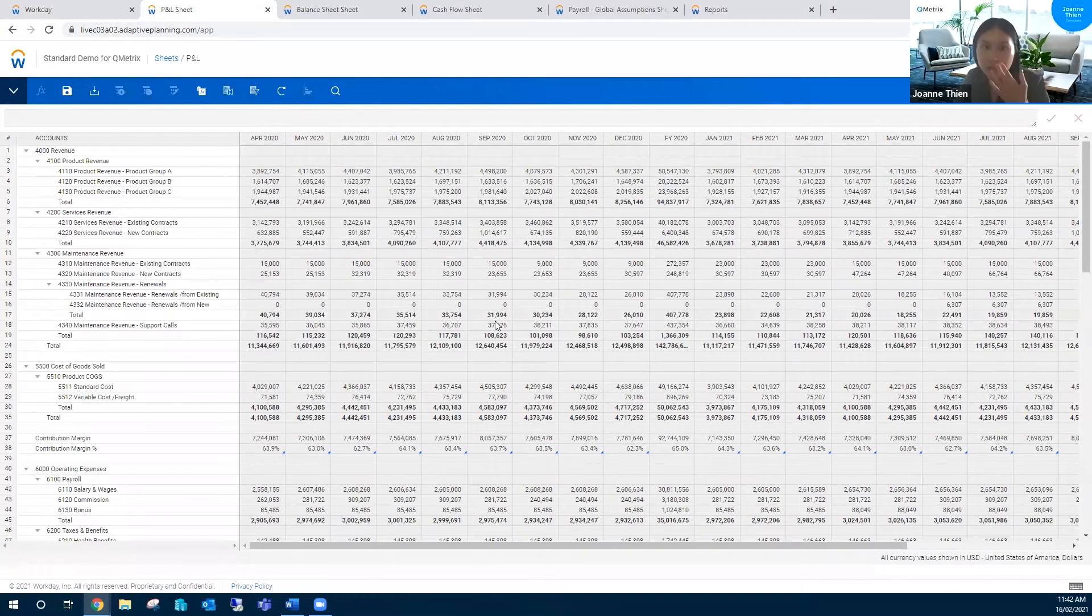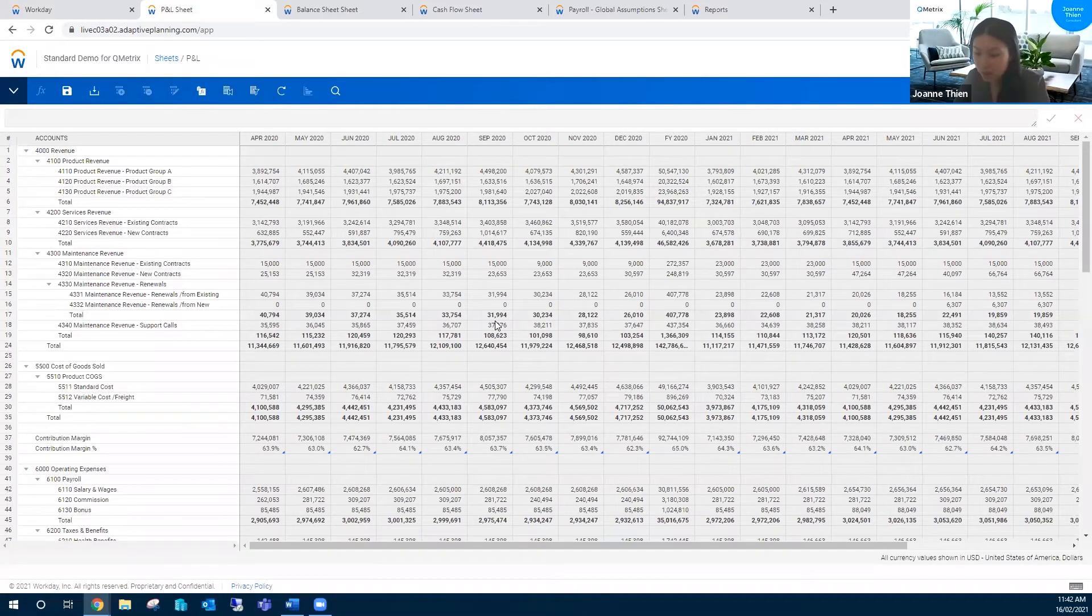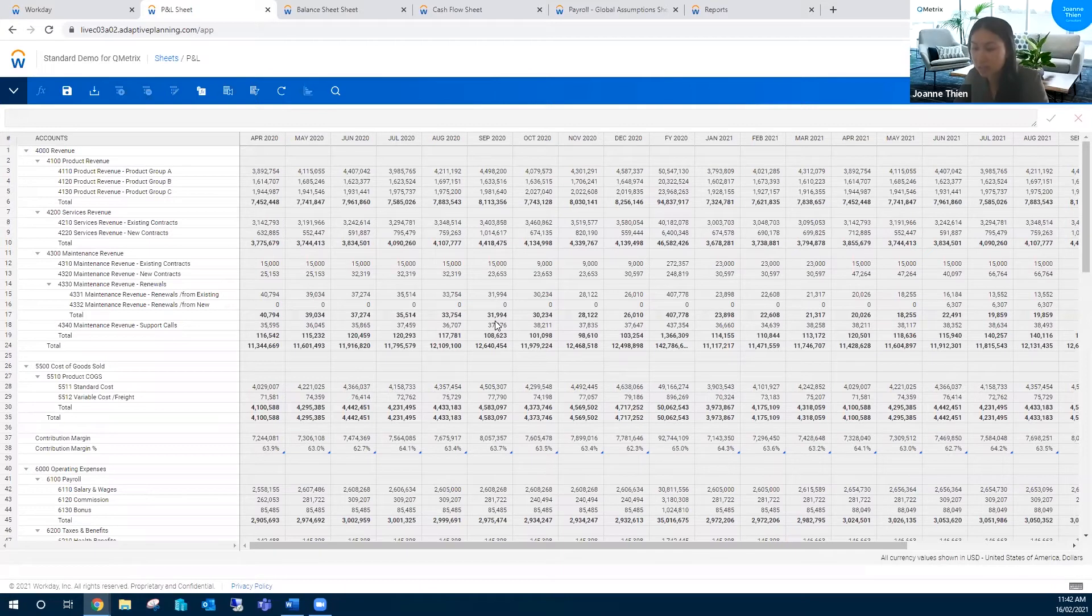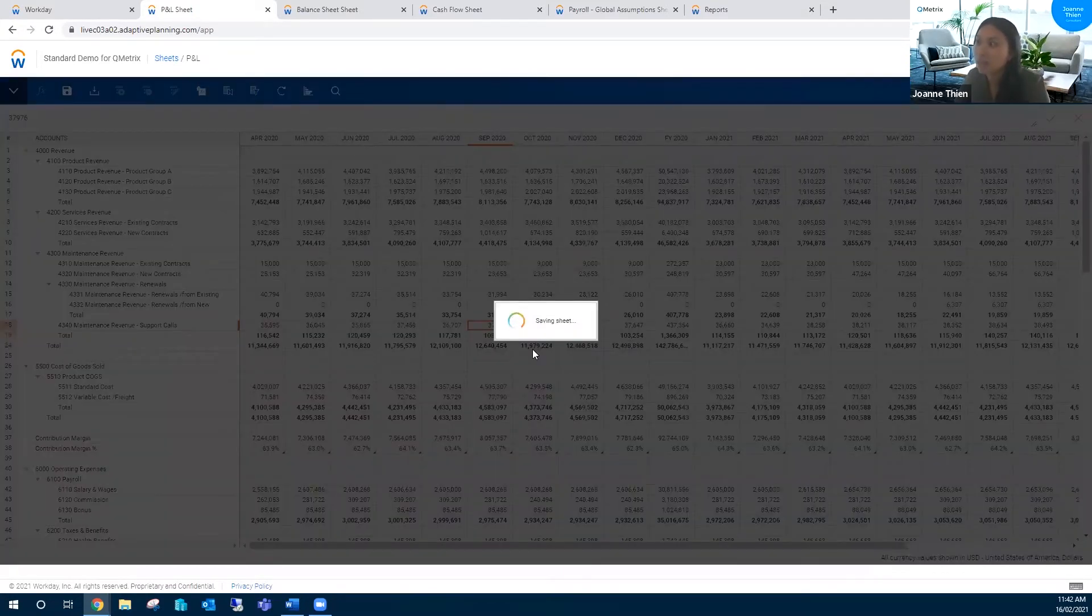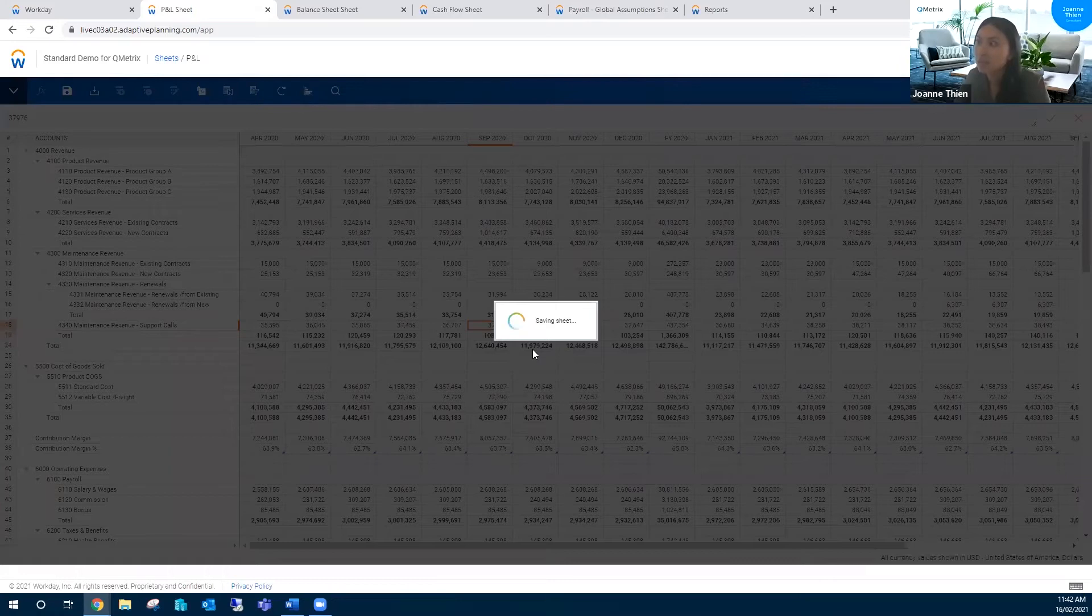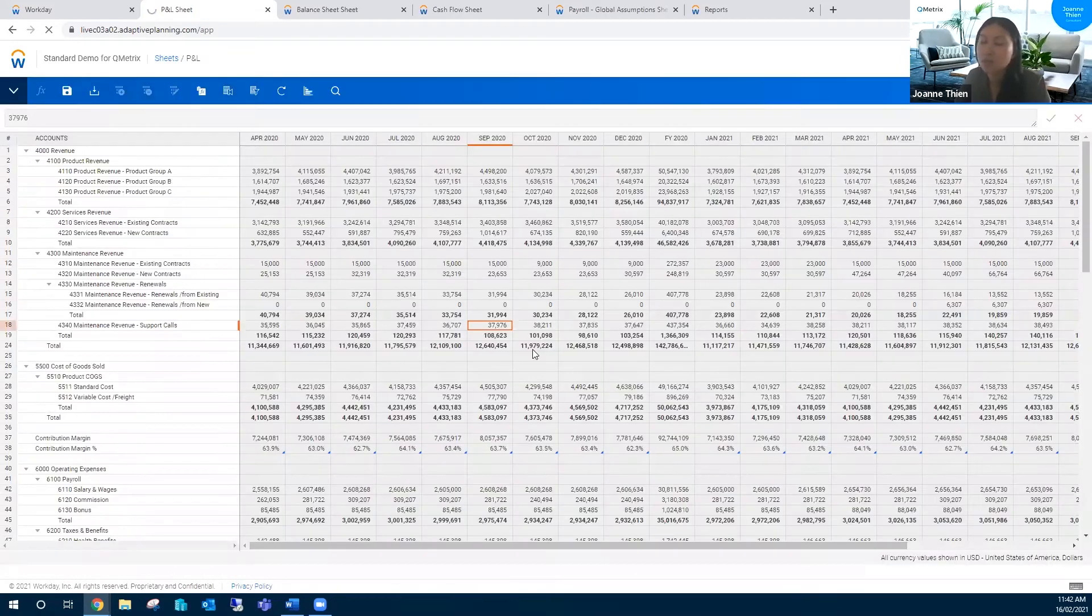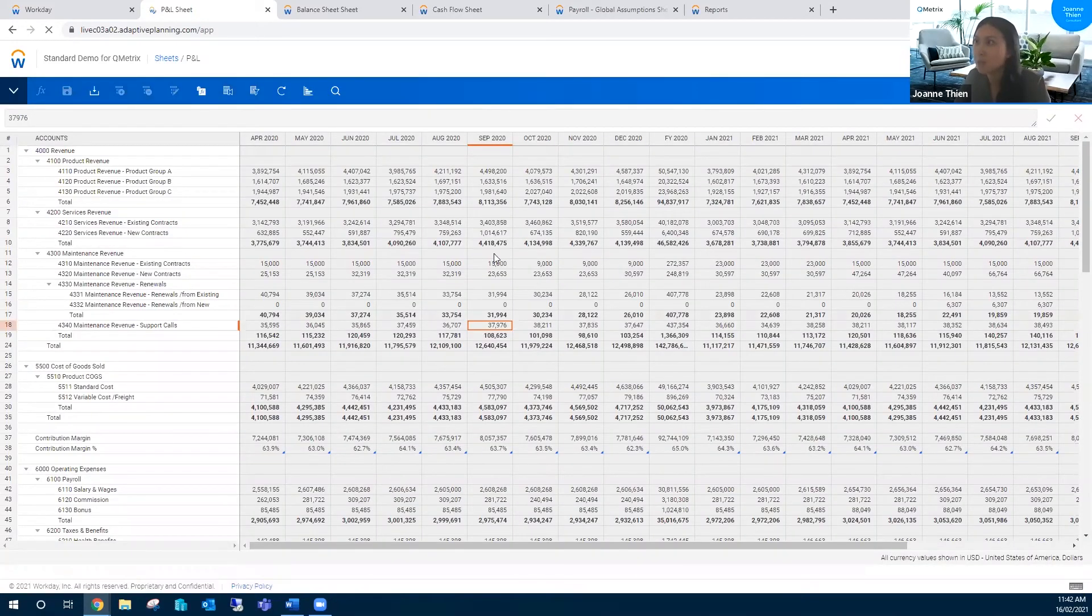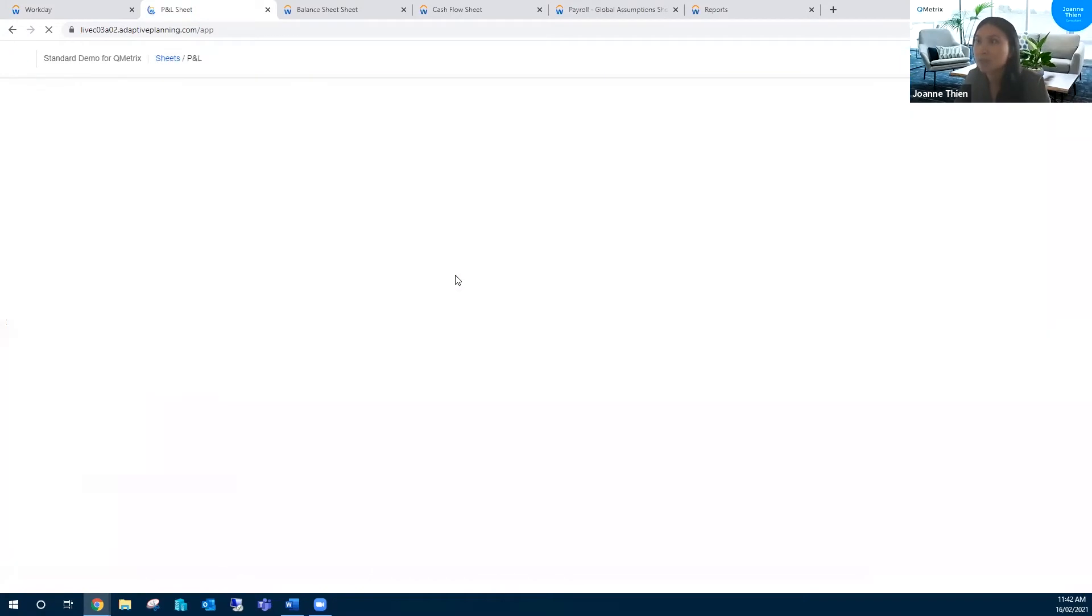Alternatively, if you want, you could use the keyboard settings as well. That would be control alt S. If I just click on that, it now saves the sheet. This also works for dashboards and reports as well.